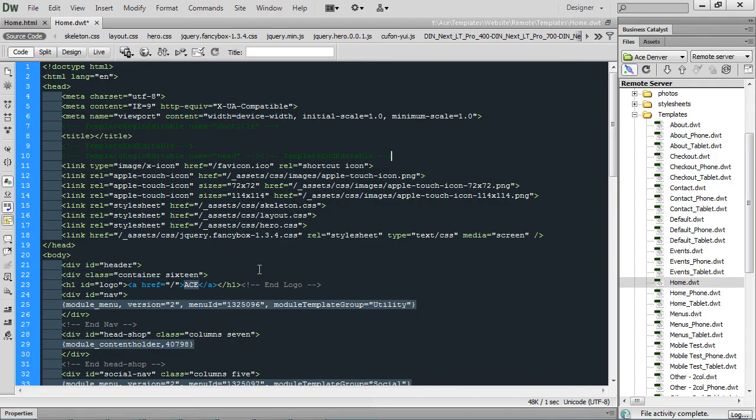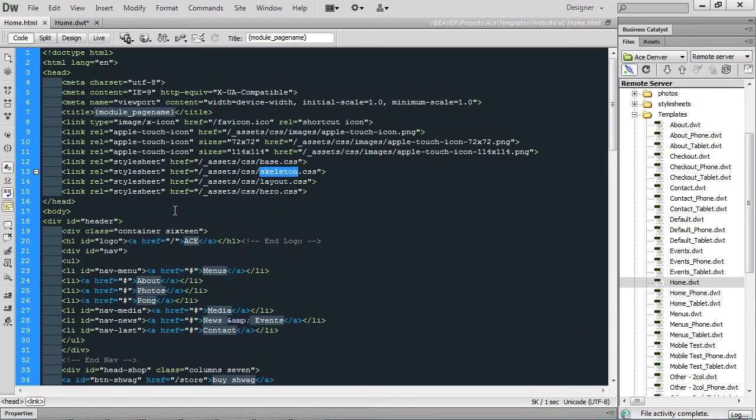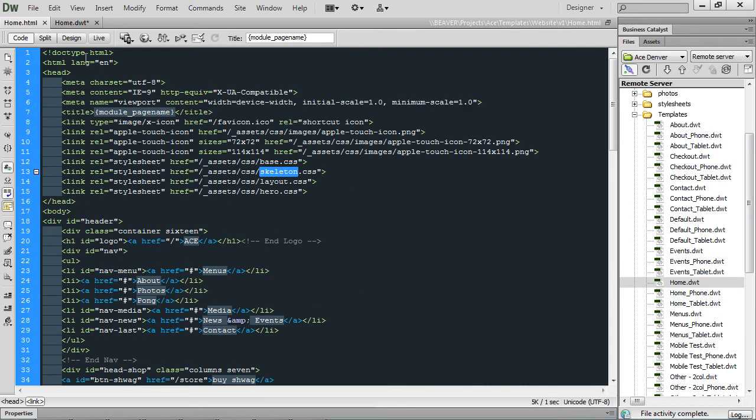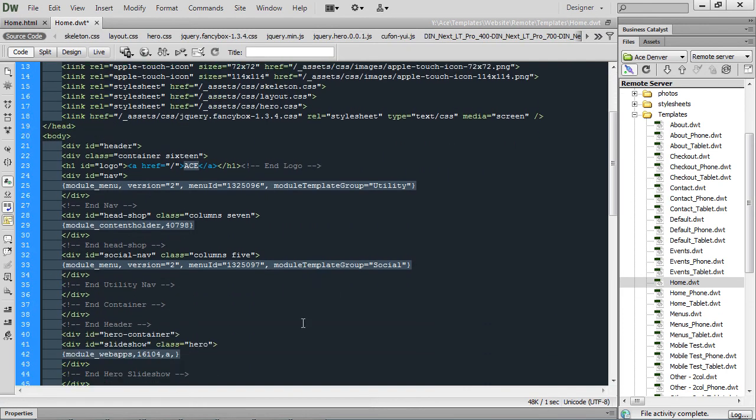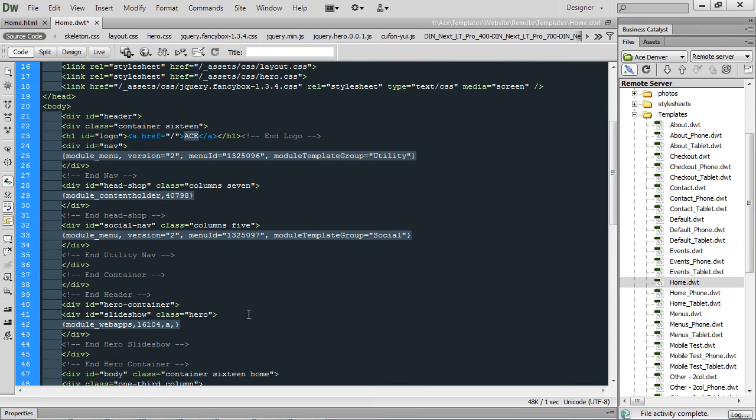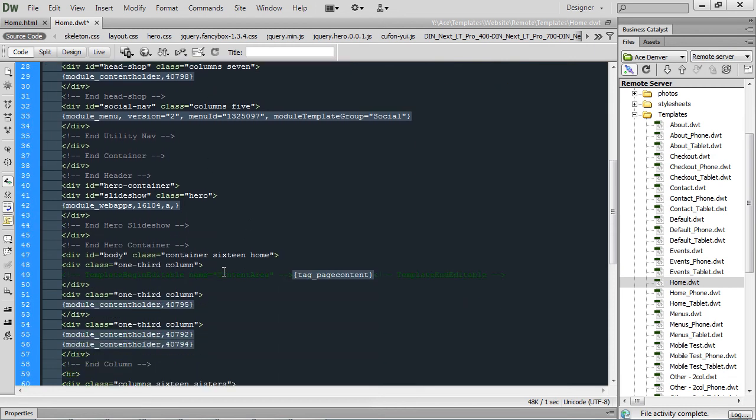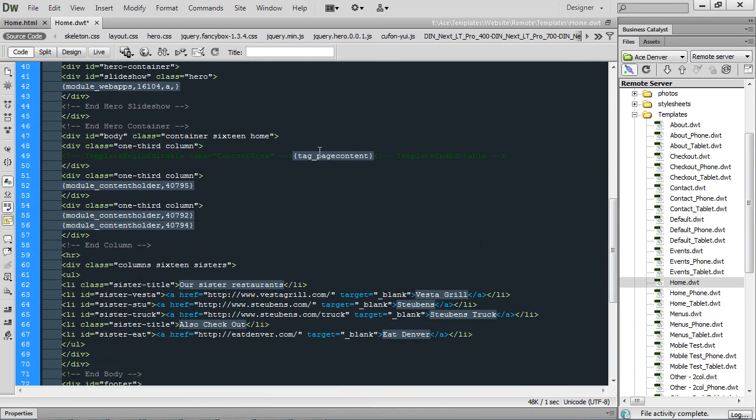Here you can see my homepage template for the ACE site that I was working on. Let's go back to the top. Here's the static page. And then after I create all my modules and everything, I can come back in here, remove the navigation, add in my dynamic menu, whatever content holders I need, my web app for my slideshow, still got my page content there.